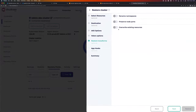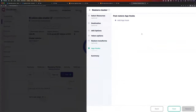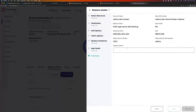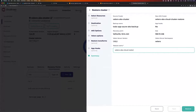Restore transforms — this is an optional step where I can rename namespaces, preserve node ports, or override existing resources if already present. Go next. Post-restore app hooks — there's nothing to be done after the restore, so I skip this step. The last step is a summary of everything selected so far. I can give a restore name — Velero AKS Cloud Restore — and click the Restore button.